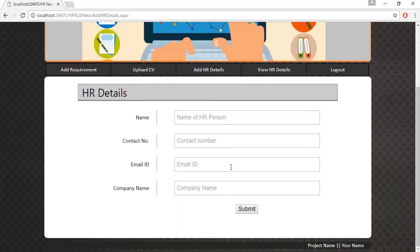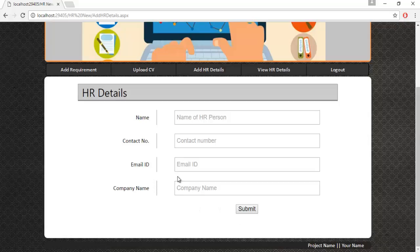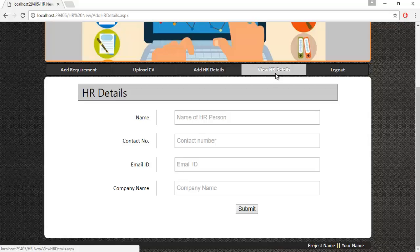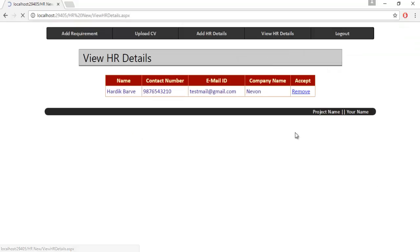Let's see the next module: Add HR Details. Here the admin must specify the HR details — name, contact number, email ID, and company name. Once the submit button is clicked, the email ID and password will be sent to that HR's email ID so they can access the HR login module. Let's see the next module: View HR Details.